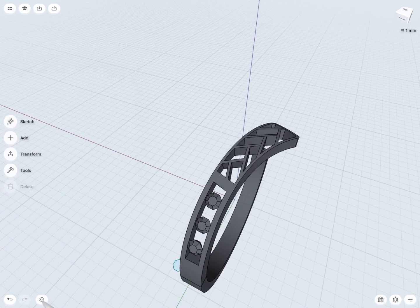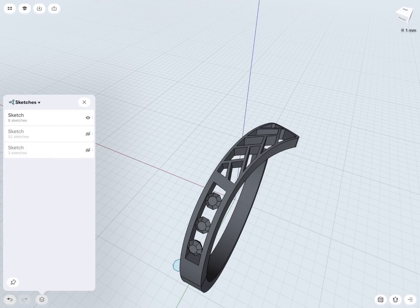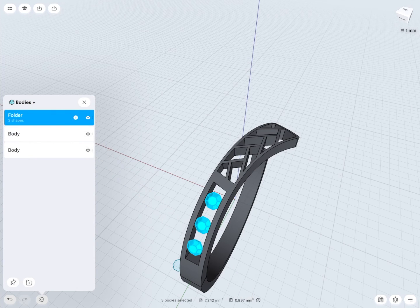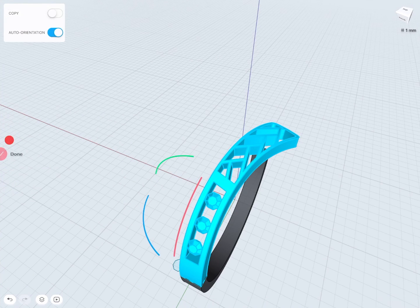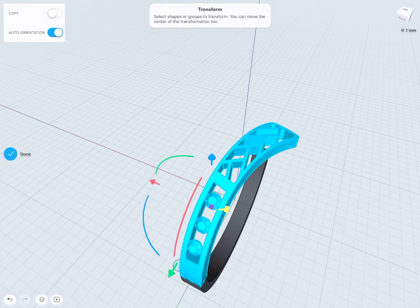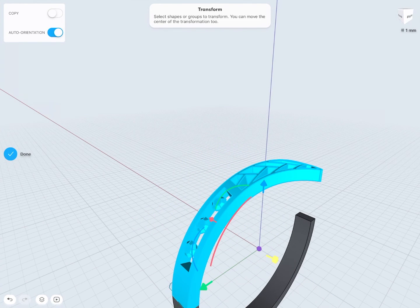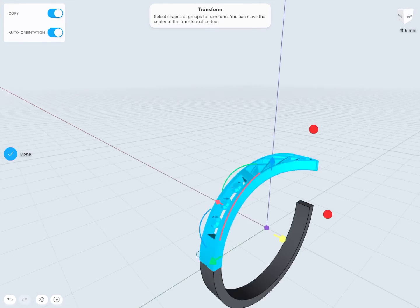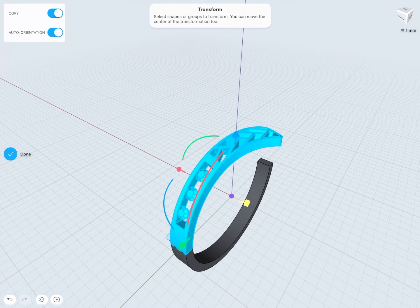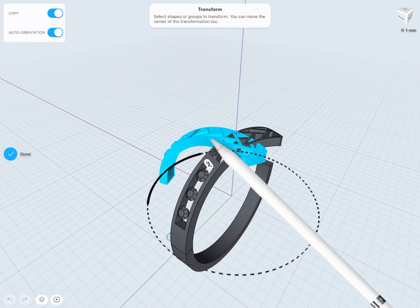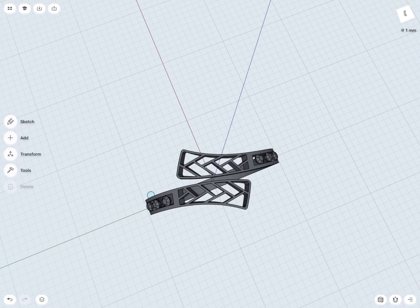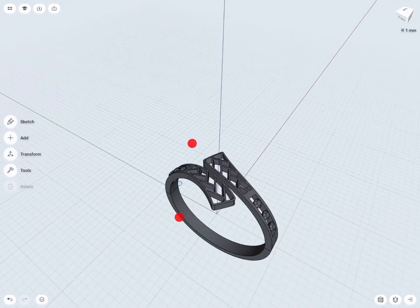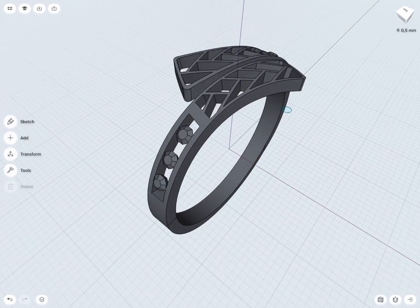Now let's mirror this body to the side of the ring. In Items, select the bodies of the upper part of the ring and select Transform. Place the pivot point to the center of the coordinate system and select the Copy option. Rotate these bodies 180 degrees. Now let's color this ring.